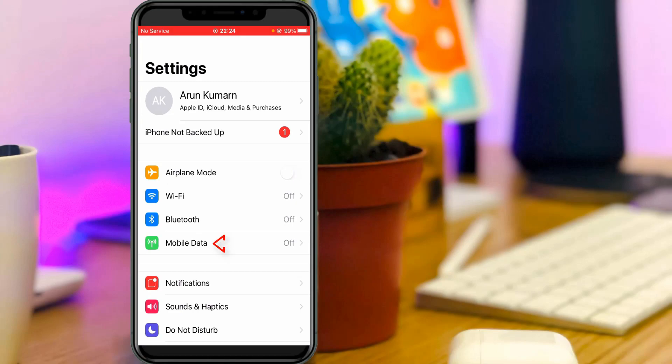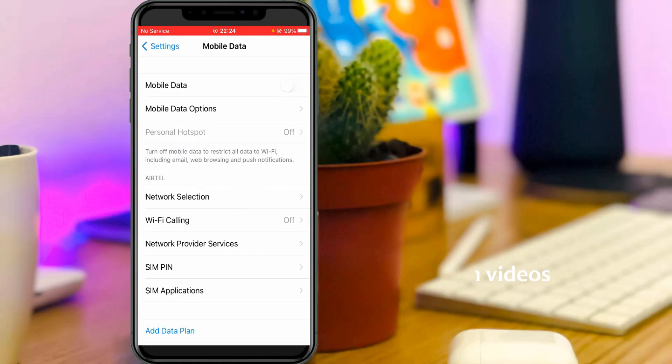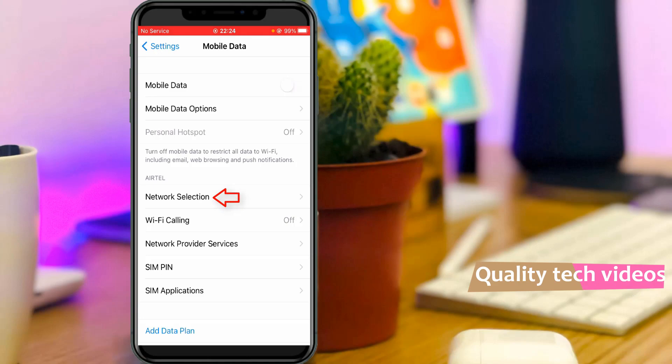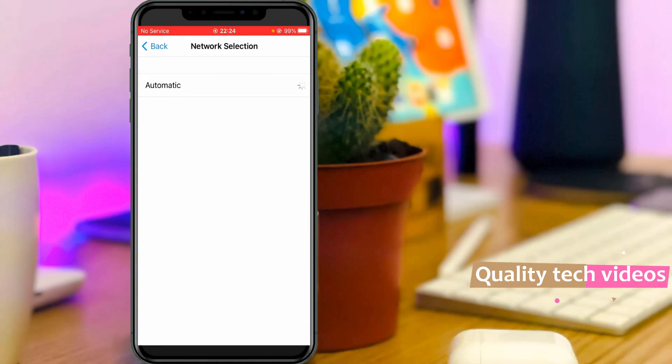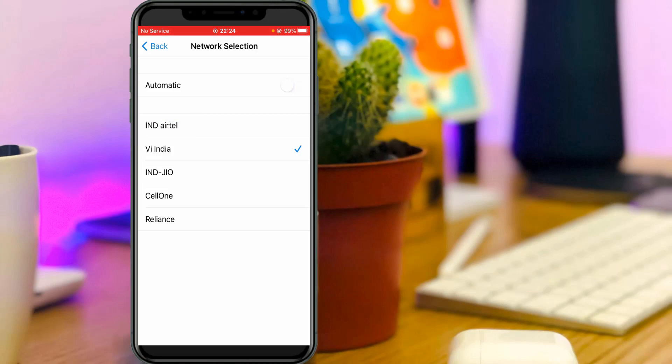Here you can go to mobile data and then click to access network selection. Here I'm using the Airtel SIM card, but unfortunately I selected my service provider to Vodafone. So due to this setting, it shows that no service message.